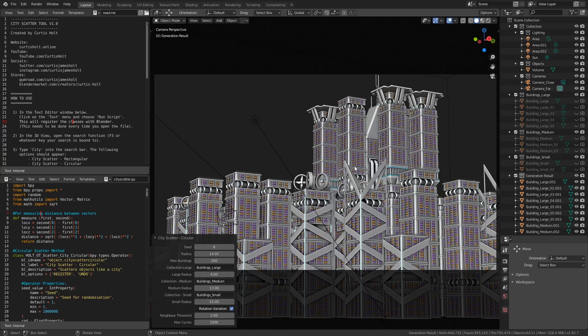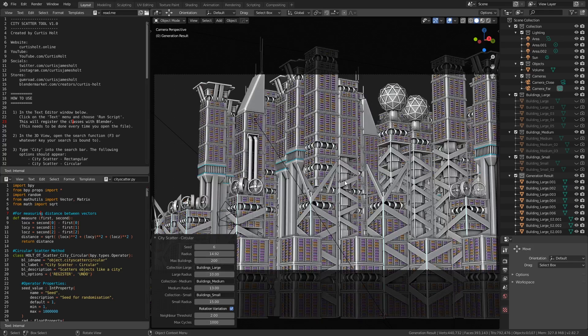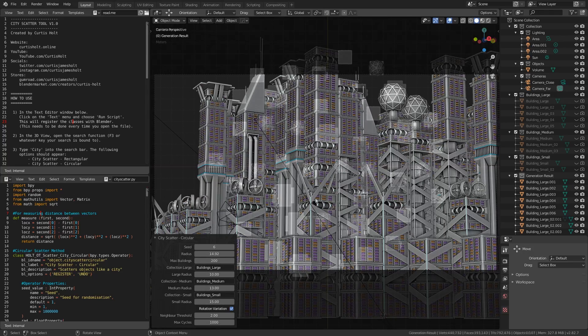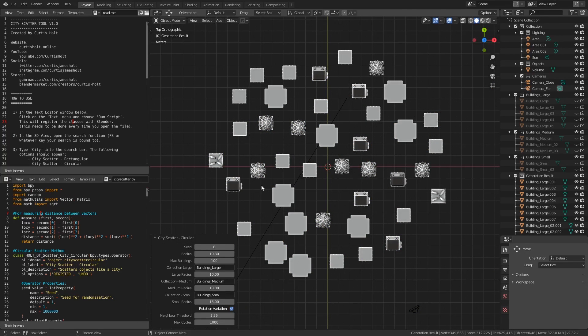So, if I wanted more larger objects to occupy the city, then I could increase the large radius value. I'll change it to 10 just to demonstrate. If we scale the city down and take a look from the top, we can see how the overlap detection works.